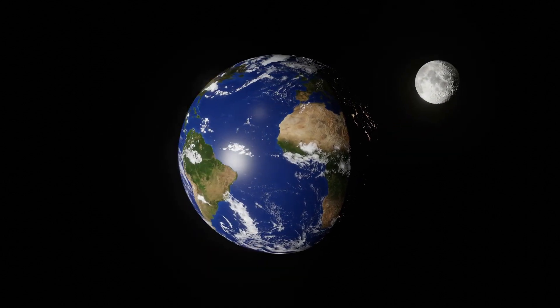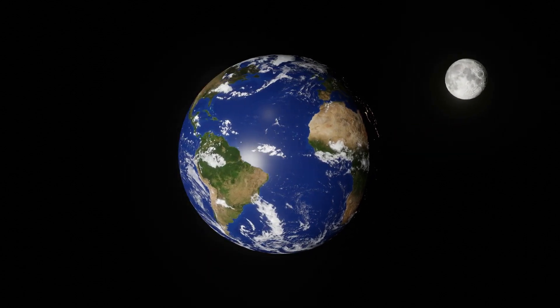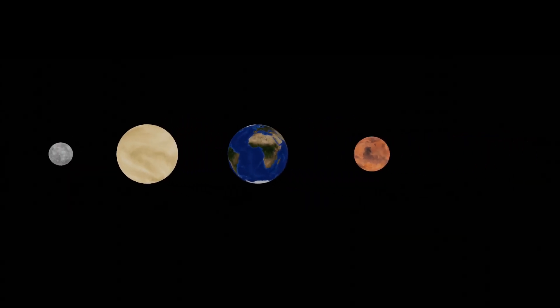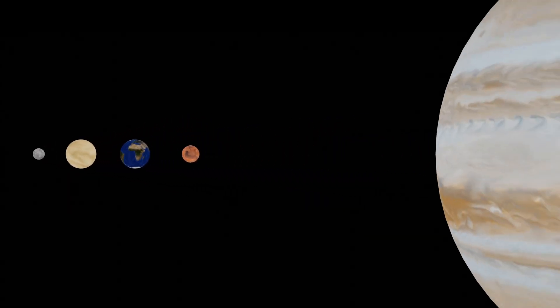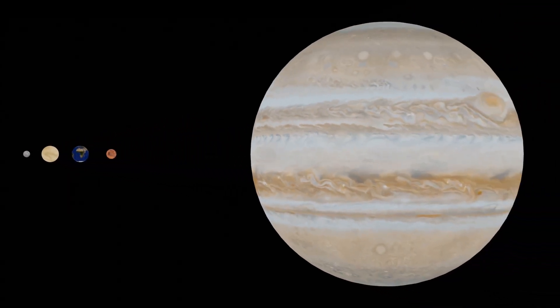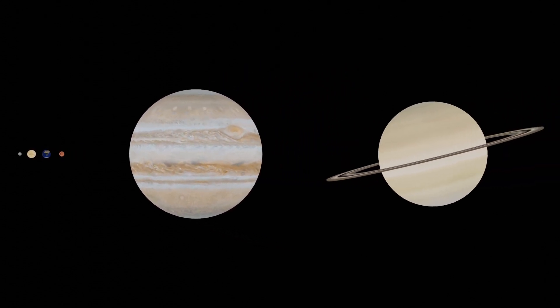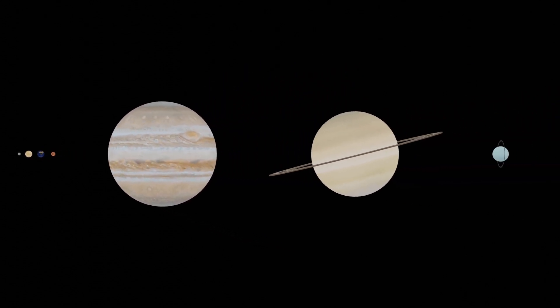Speaking of those planets, there are 8 of them. Sorry Pluto. These 8 planets can be classified into two groups, the smaller rocky planets and the much larger gas giants.